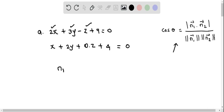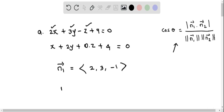For plane 1, we write the normal vector by taking the coefficients of the variables, so it is 2, 3, and negative 1. This is normal 1. Now for normal 2 from plane 2, we take the coefficients of the variables, so it is 1, 2, and 0.